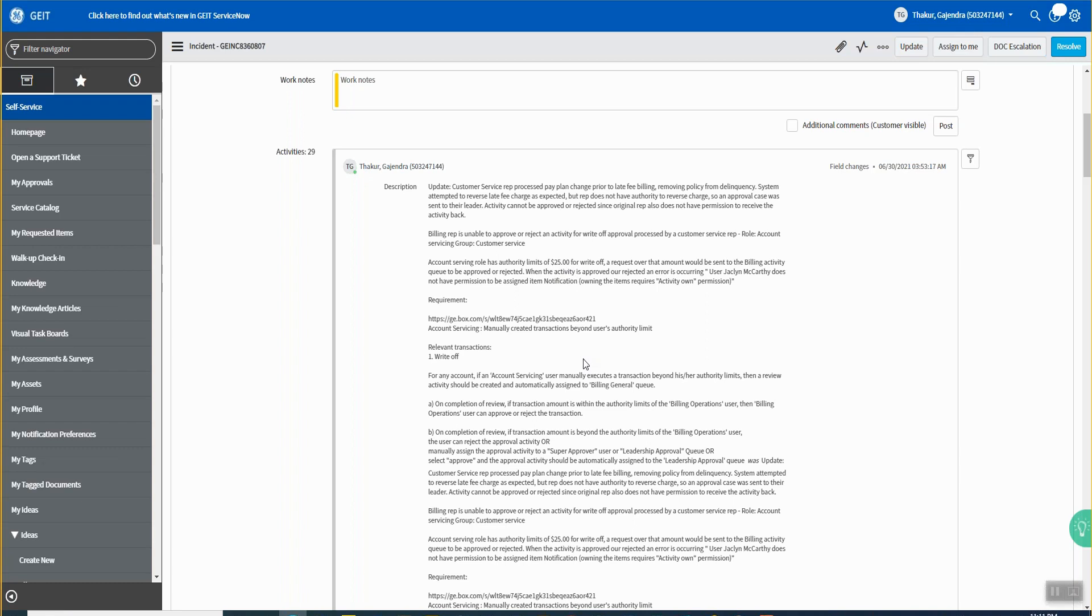So if I understand the incident correctly, what is happening is like up to amount $25 he can write off, above that it should be sent to the approval, correct?